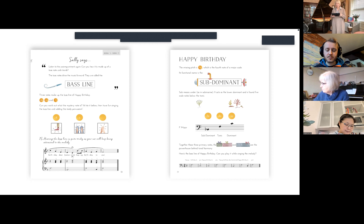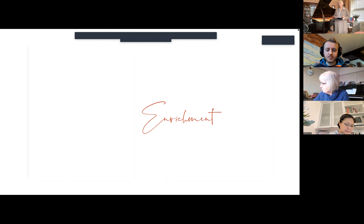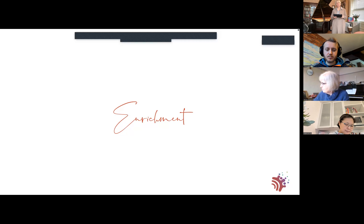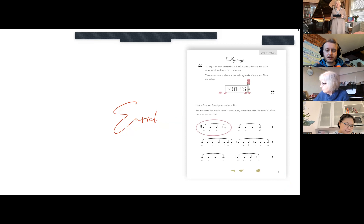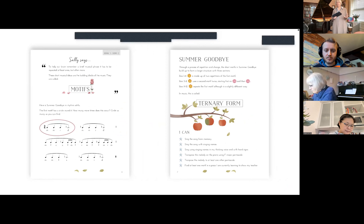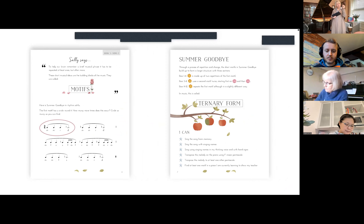That's the end of the harmony and tonality strand. Moving on to the third strand - a general title of enrichment - covering a variety of things. Summer Goodbye, song number two, pulls out the idea of motifs. You learn a Beethoven sonata, it has motifs; you learn a piece by Schumann, it has motifs. Motifs run throughout all music - short musical ideas that are the building blocks.